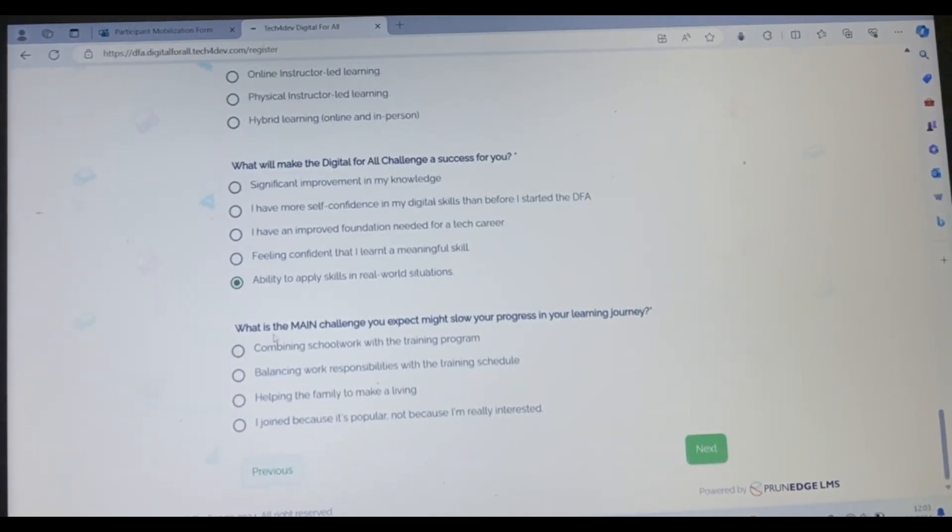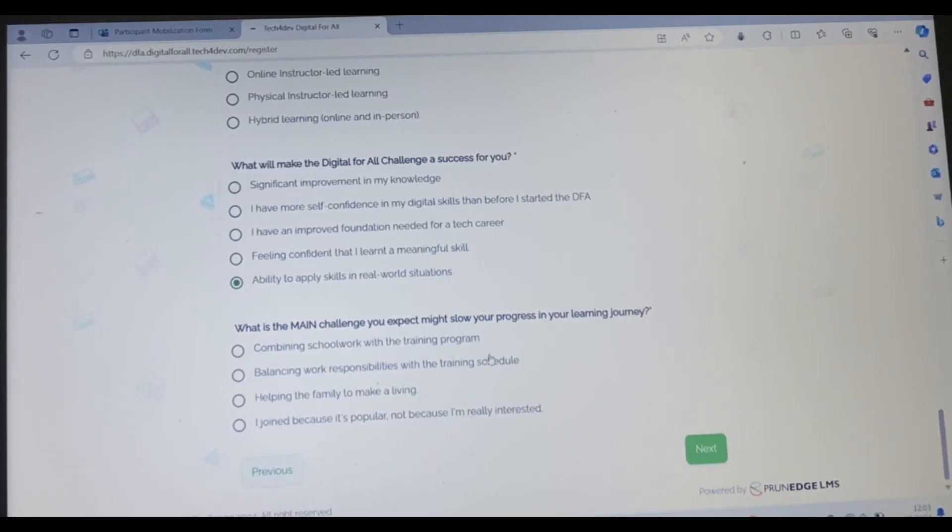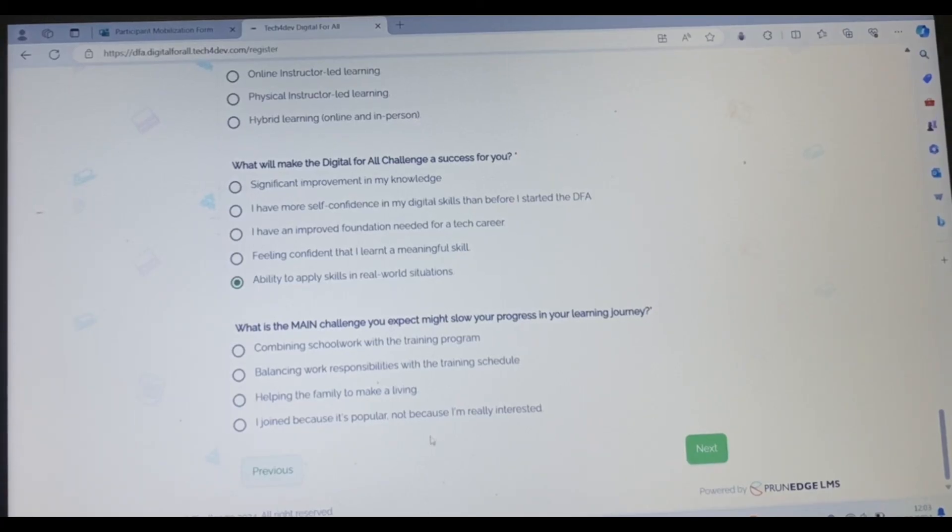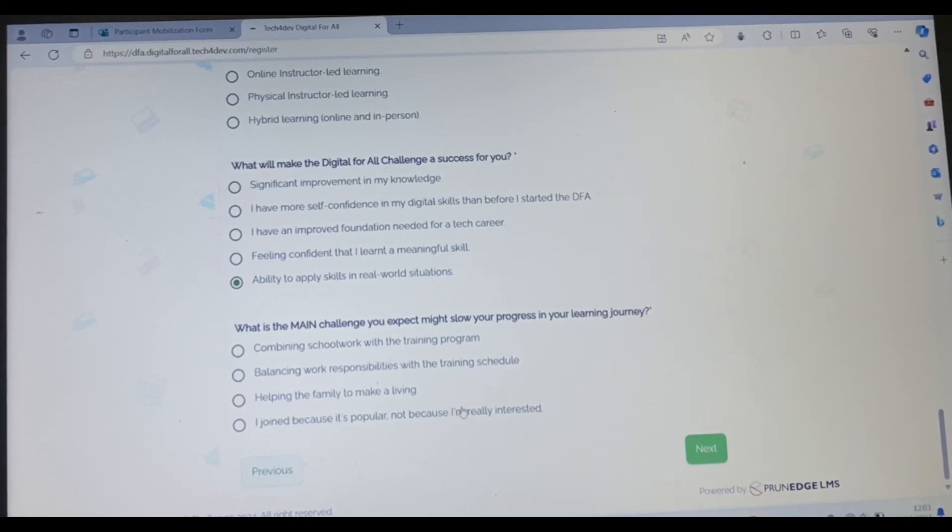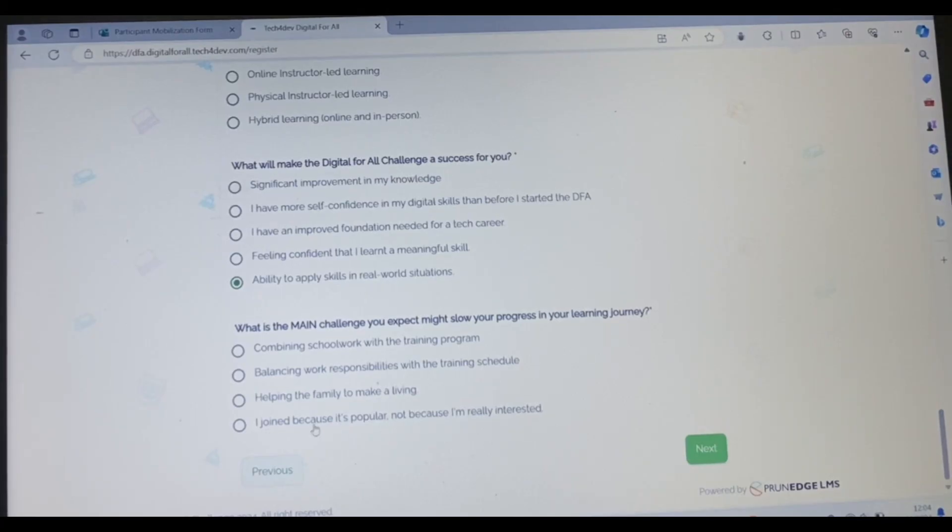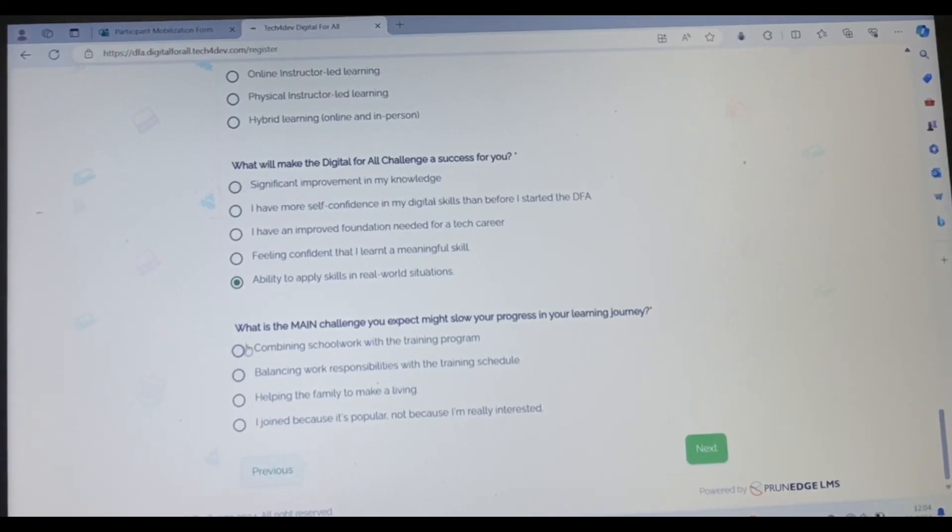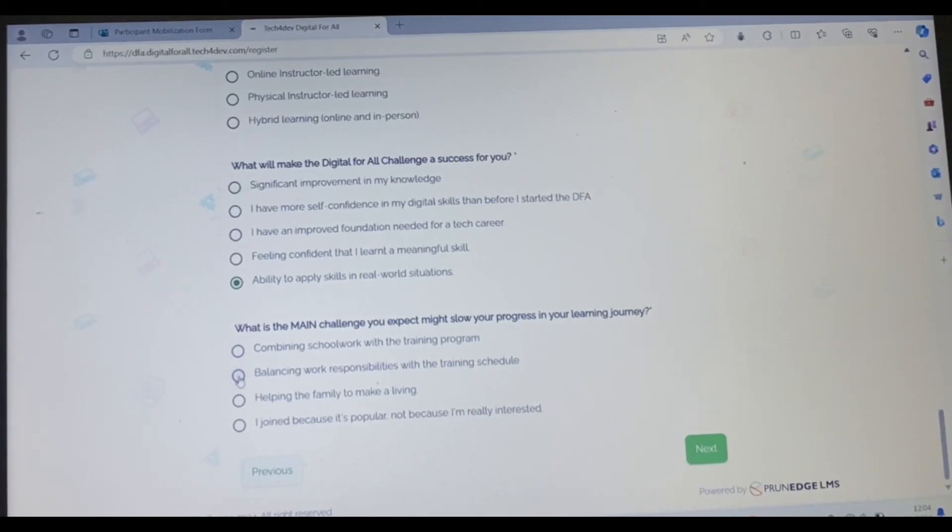Now what is the main challenge you expect might slow your progress in your learning journey? Is it combining schoolwork with the training program, or balancing work responsibilities with the training, or helping the family to make a living, or I joined because it's popular, not because I'm really interested? Now I don't think anybody may want to go for, I don't think why would someone just join because it's popular, everybody's talking about tech, so let me just go into tech without any interests? I'm just curious to know. For me, I'll choose balancing work responsibilities with the training.